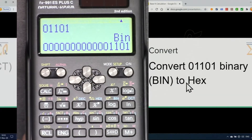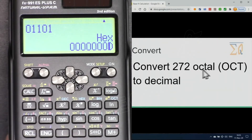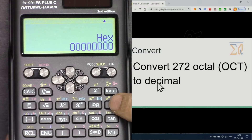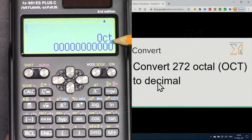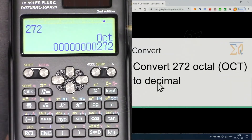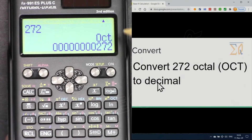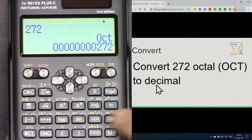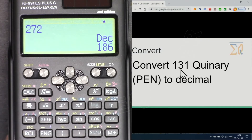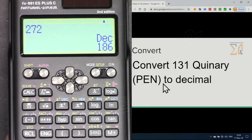Here we have 272 octal and we want to convert it to decimal. First go to Octal mode (OCT). Enter 272, then press equal. Then press Dec and the value is 186 in decimal format.